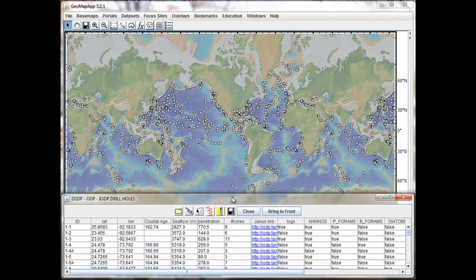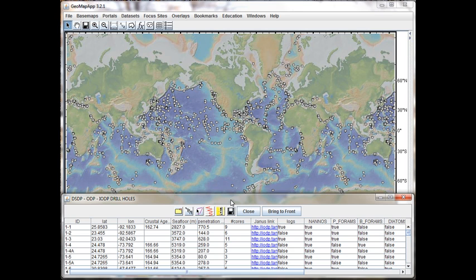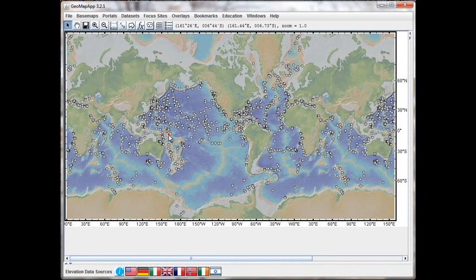In other tutorials we'll go over the function buttons in this part of the interface, but for now let's just look at an introduction to the basic layout. We can select a drill hole on the map simply by clicking on one of the grey symbols. So we've selected the hole in the map interface, but the table with the information about that hole has been moved into the background.